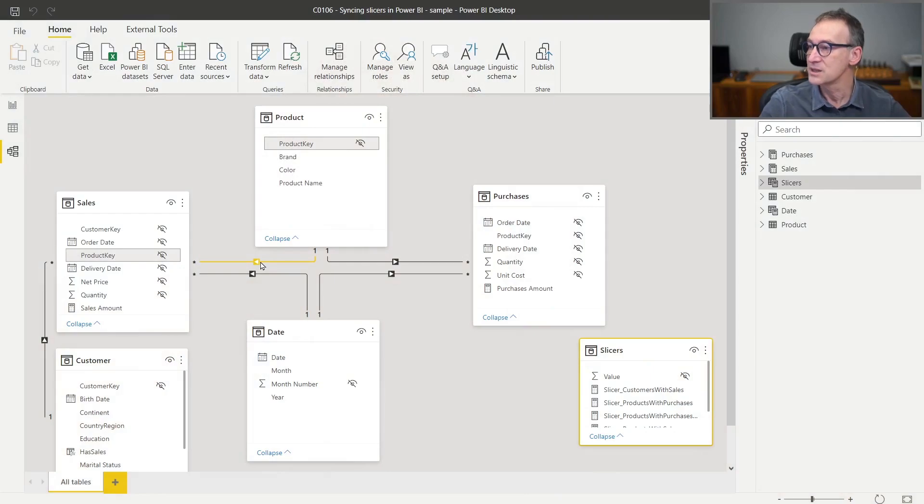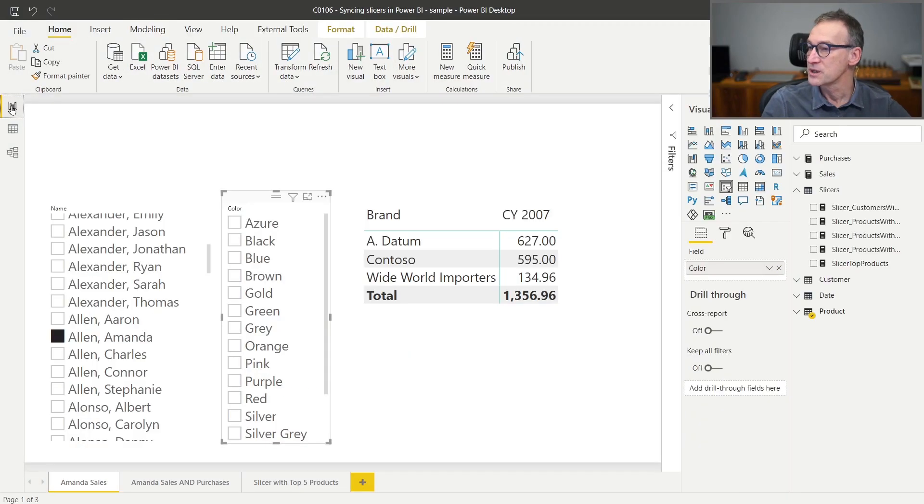Bidirectional cross filters are dangerous. You use them only if you really know what you are doing and you need them, not just to sync slicers based on values. If you want to sync slicers, what you do is use a measure.